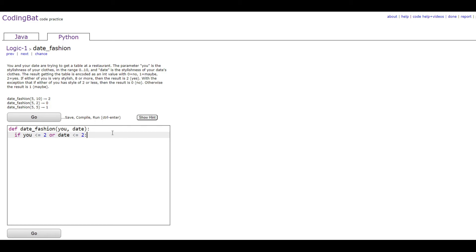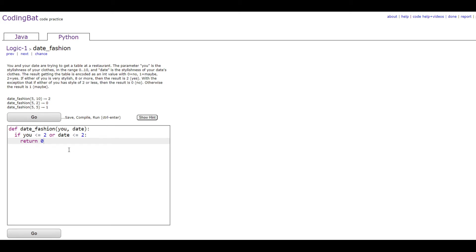So this will trigger if either u or your date has a stylishness of less than 2, and you would just do return 0 since that's what it asks you to do right here. Stylishness of 2 or less then it's a 0.